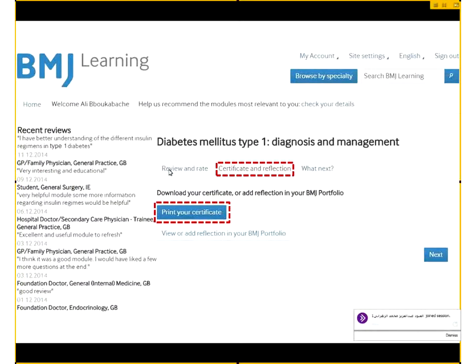At the end of the module, the pass rate is generally 70%. If the user fails the module, they have the opportunity to retake it as many times as they like. Once they pass the module, they're able to print their own certificate in the certificate and reflection section.